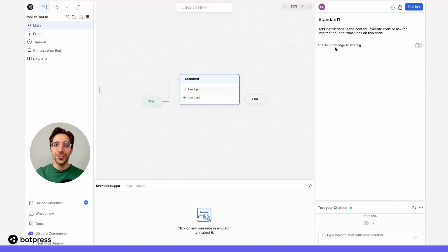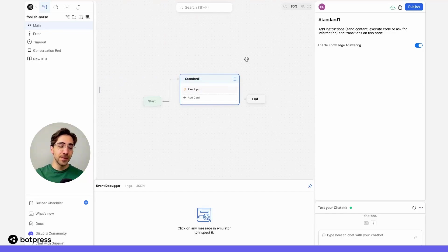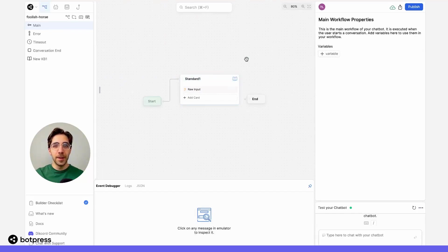I'll make sure to enable knowledge answering on this node because I want my user to be able to query the knowledge base. In this case, searching the web.